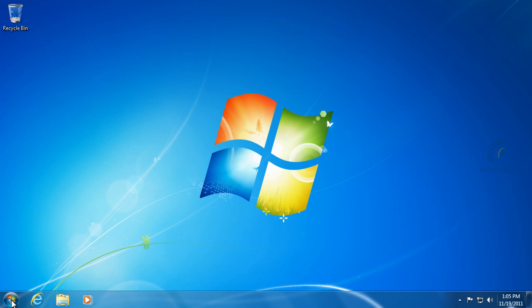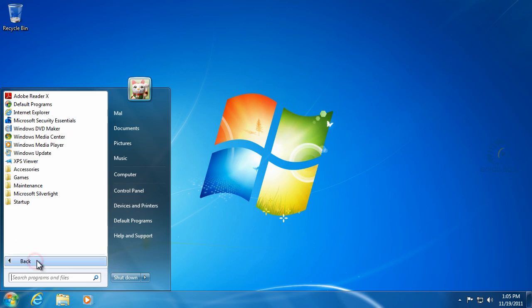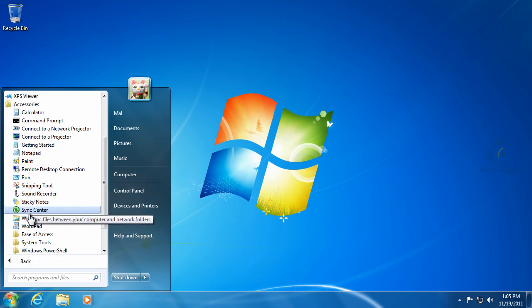So we'll go ahead and click on the Start button and we'll click on All Programs and Accessories and click on the Snipping Tool.